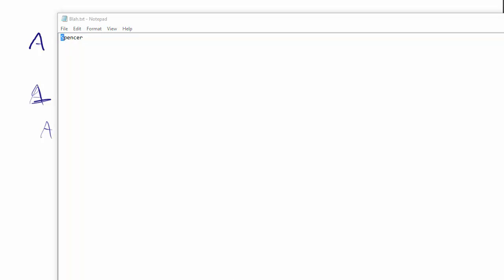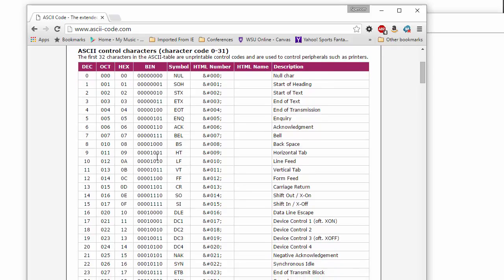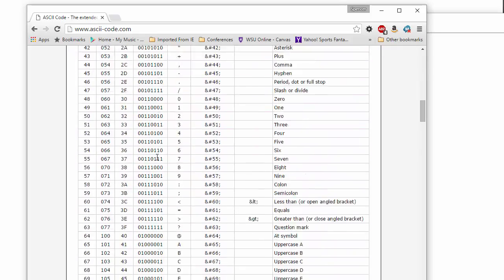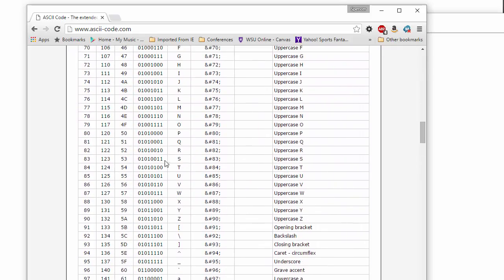So the S is, the capital S, if we go back to our ASCII table, is a 123, that's octal. It's a 53 in hexadecimal, it's an 83 in decimal,